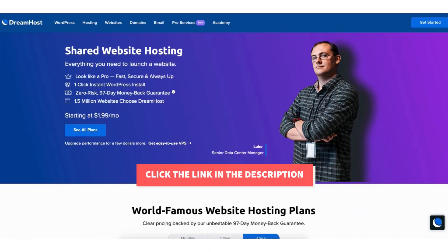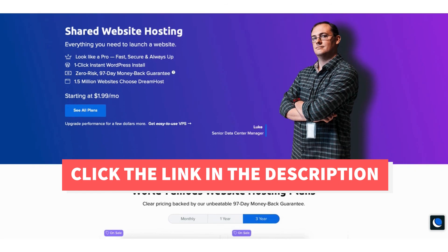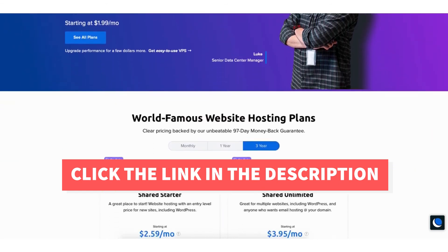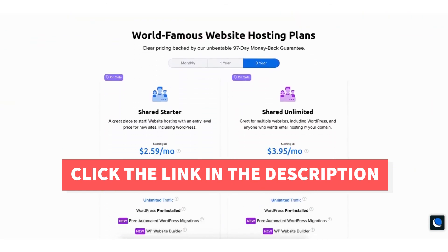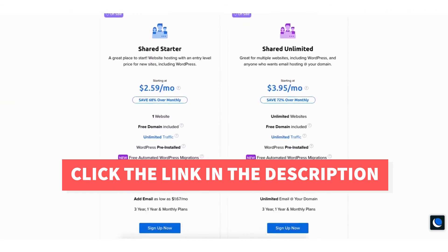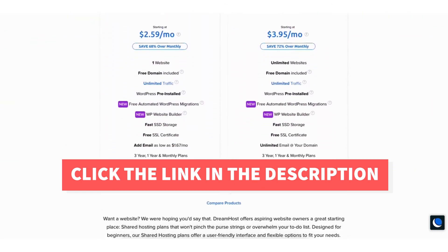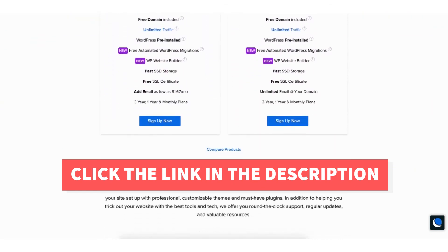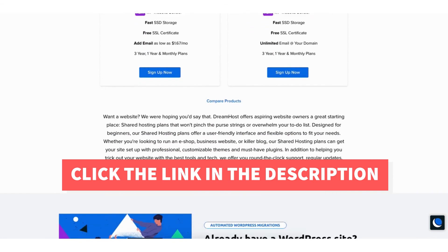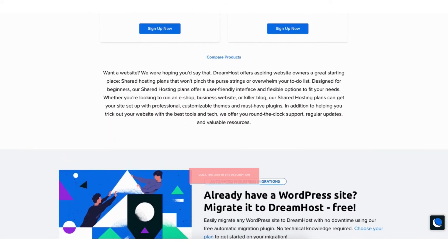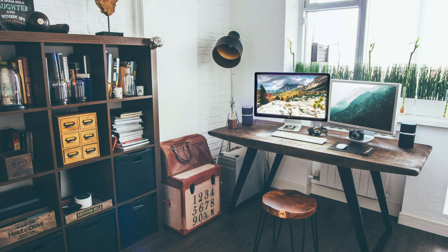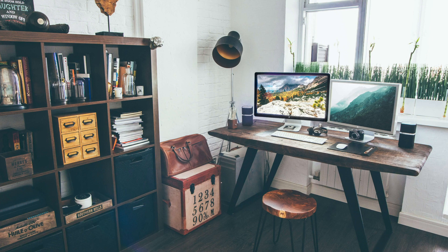That's my DreamHost domain tutorial going over how to get a free domain name with DreamHost. Give this video a thumbs up and leave us a comment letting us know if the tutorial was helpful or not as the comments help improve our tutorials. Be sure to subscribe to our channel for more DreamHost web hosting tutorial videos.